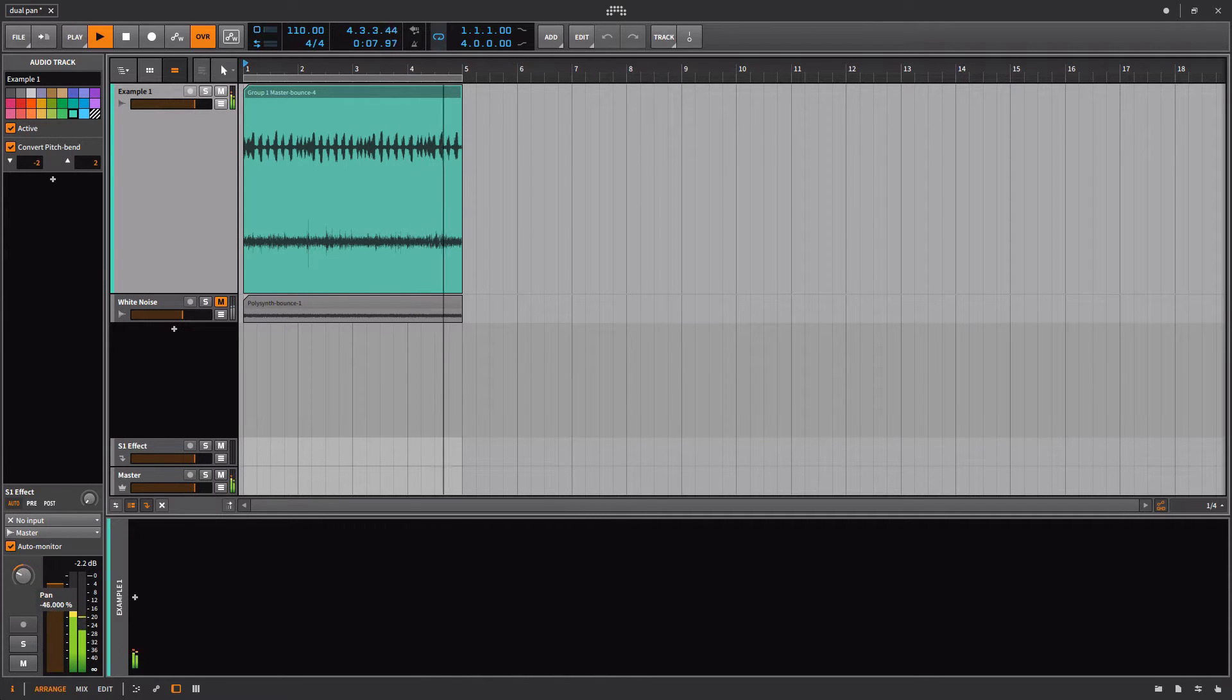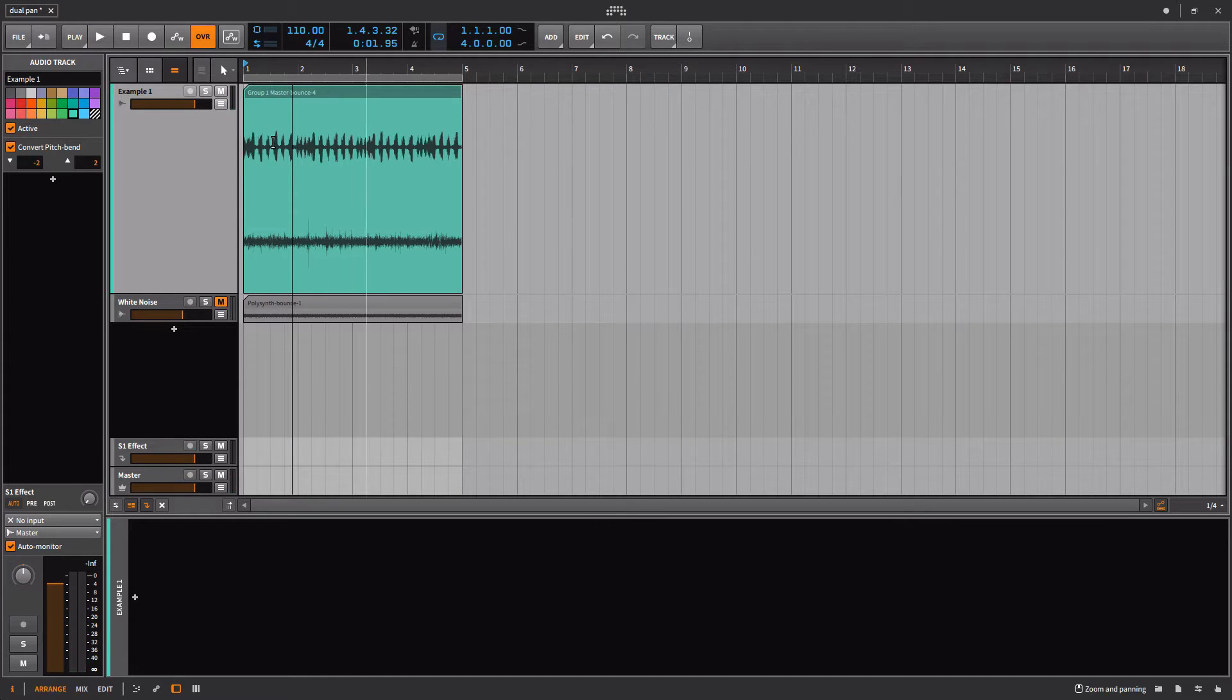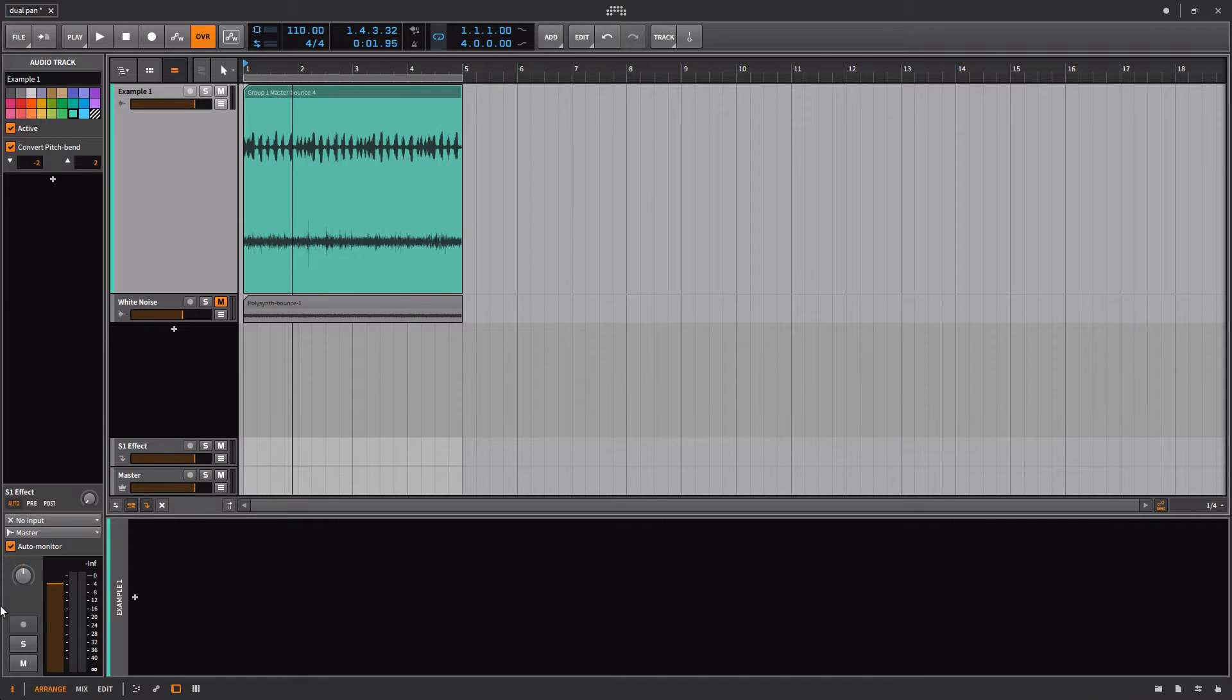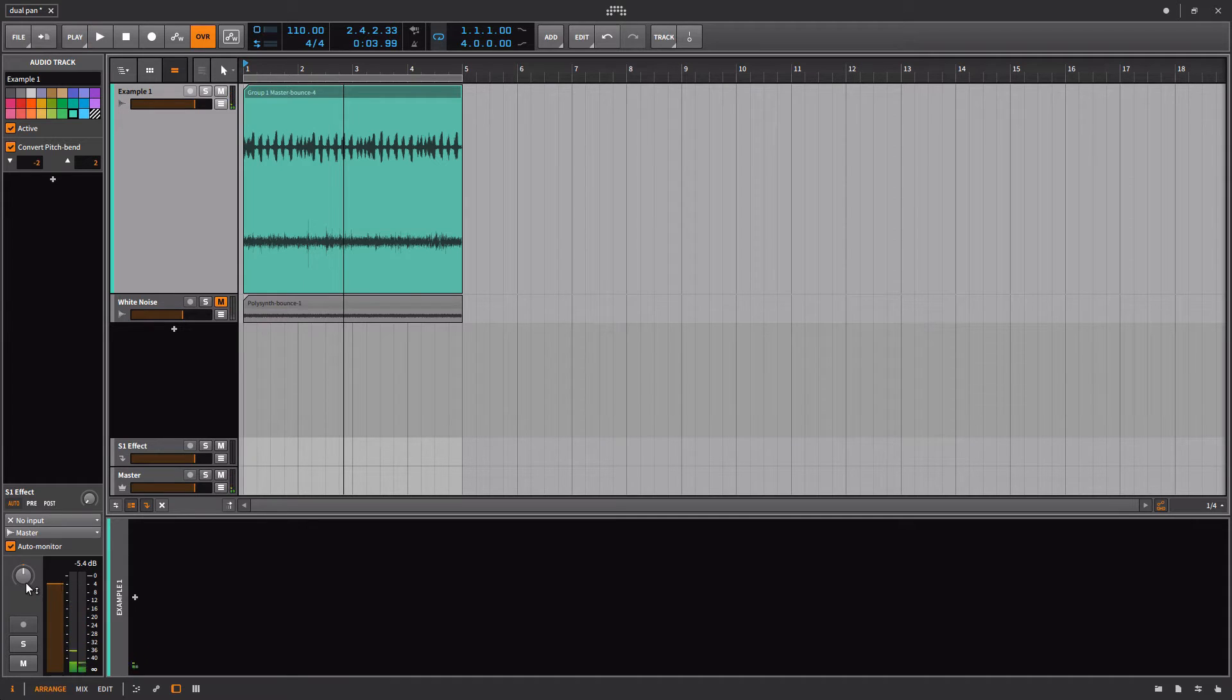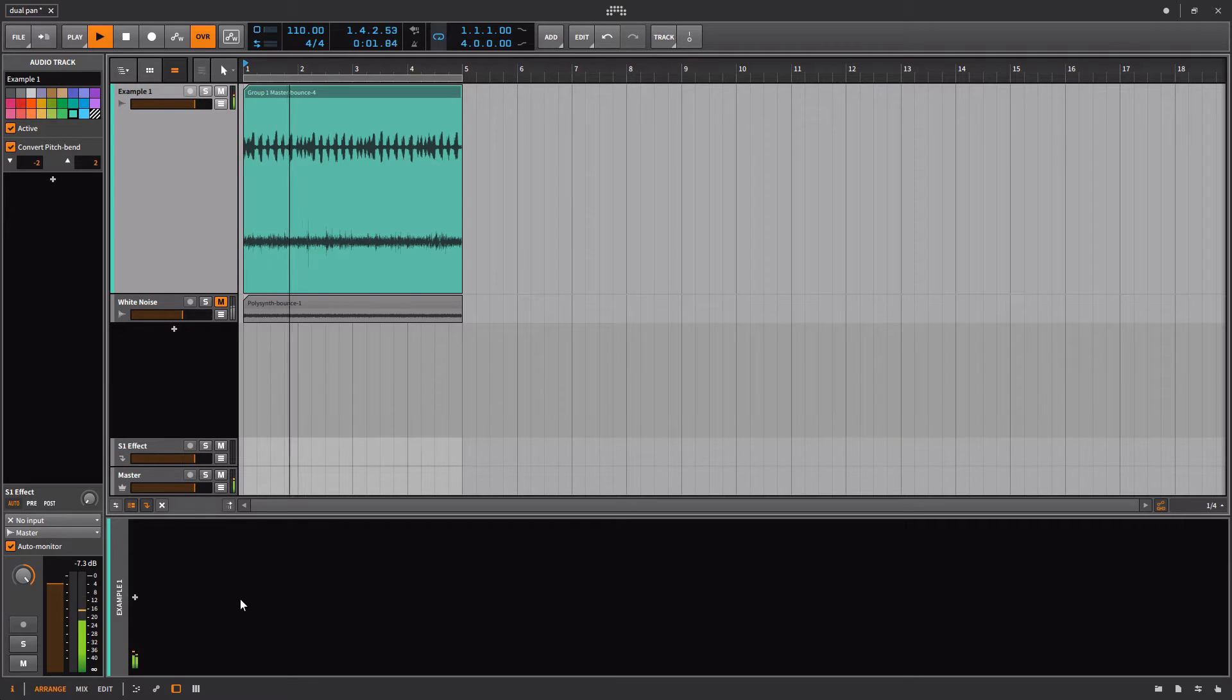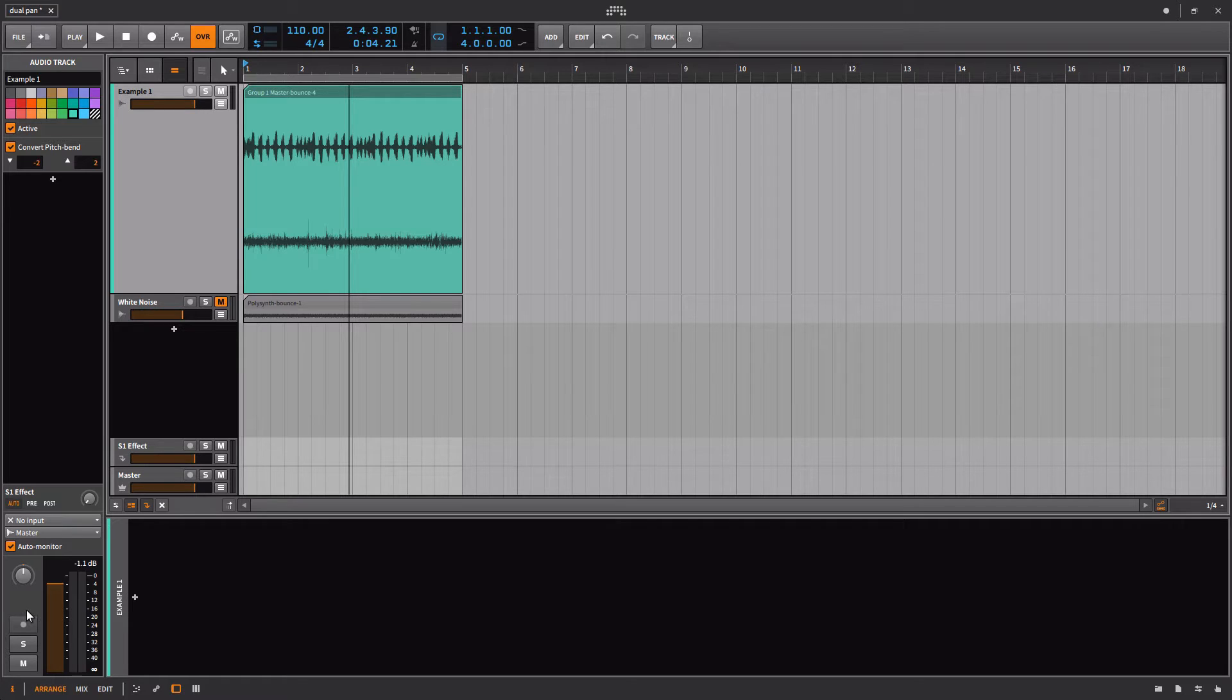One thing worth noting here at the very beginning is watch the peak when this is playing back normally - minus 5.4. And then watch what happens if we put this out to the far right. The peak jumps there to minus 1.1. This is going to come back in just a little while.